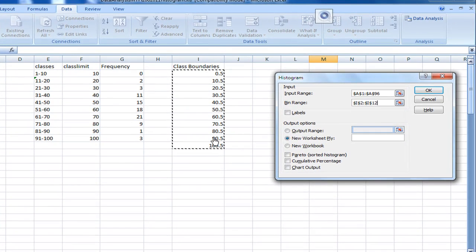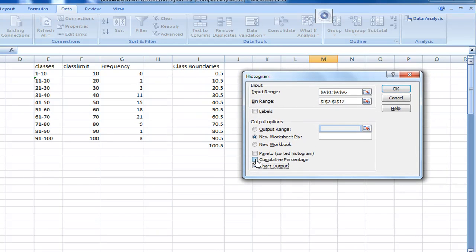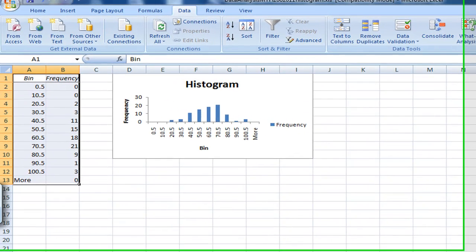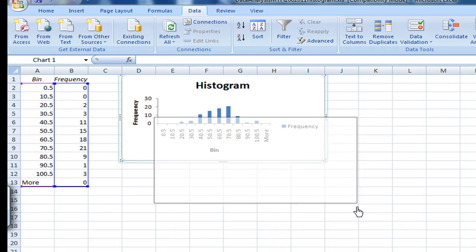I'm going to get a chart output, that means the histogram is a chart. So click chart output there. Then you click OK. So now the histogram appears.